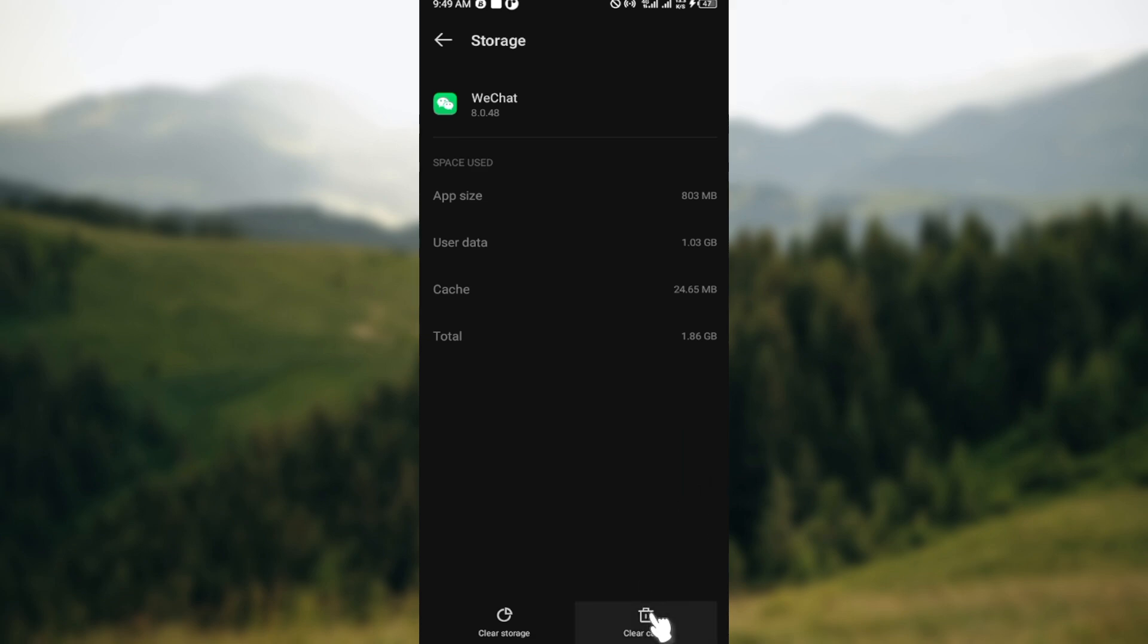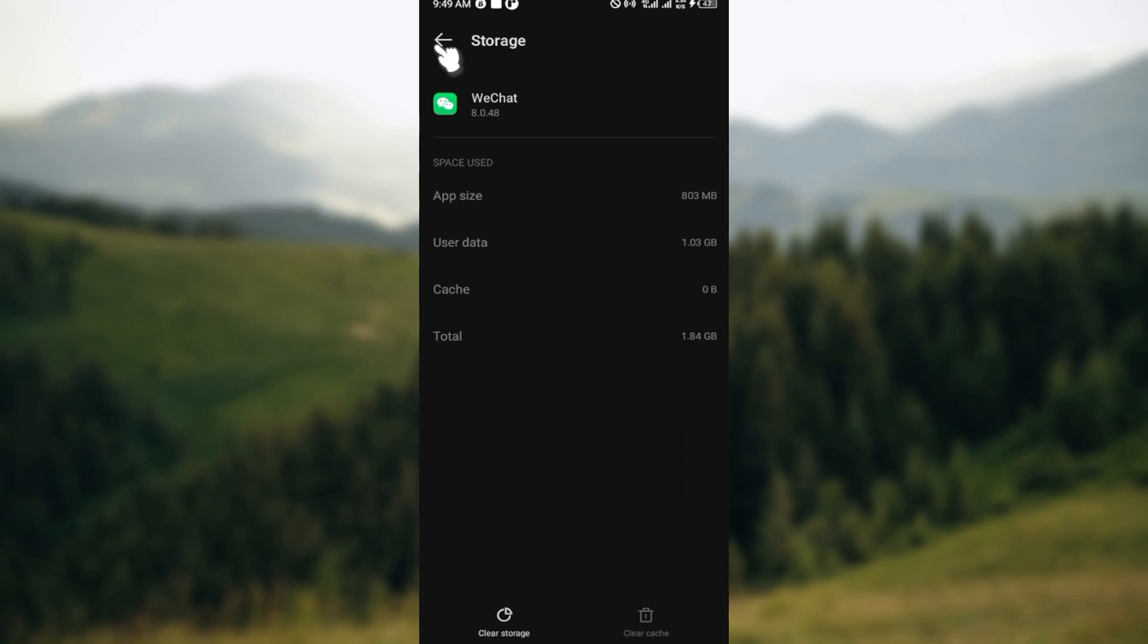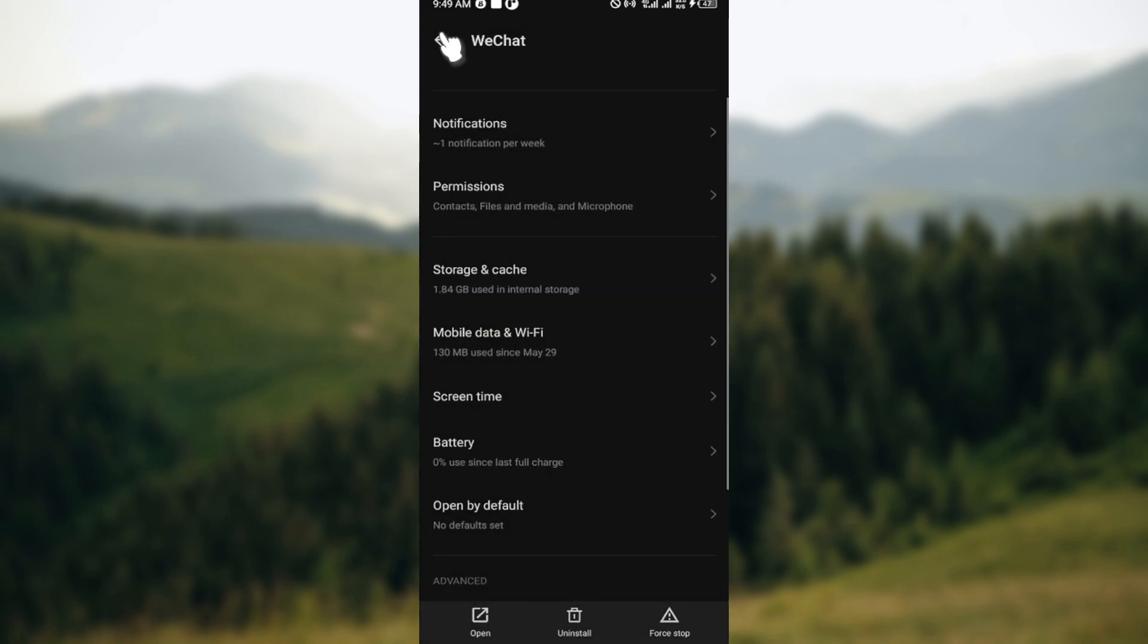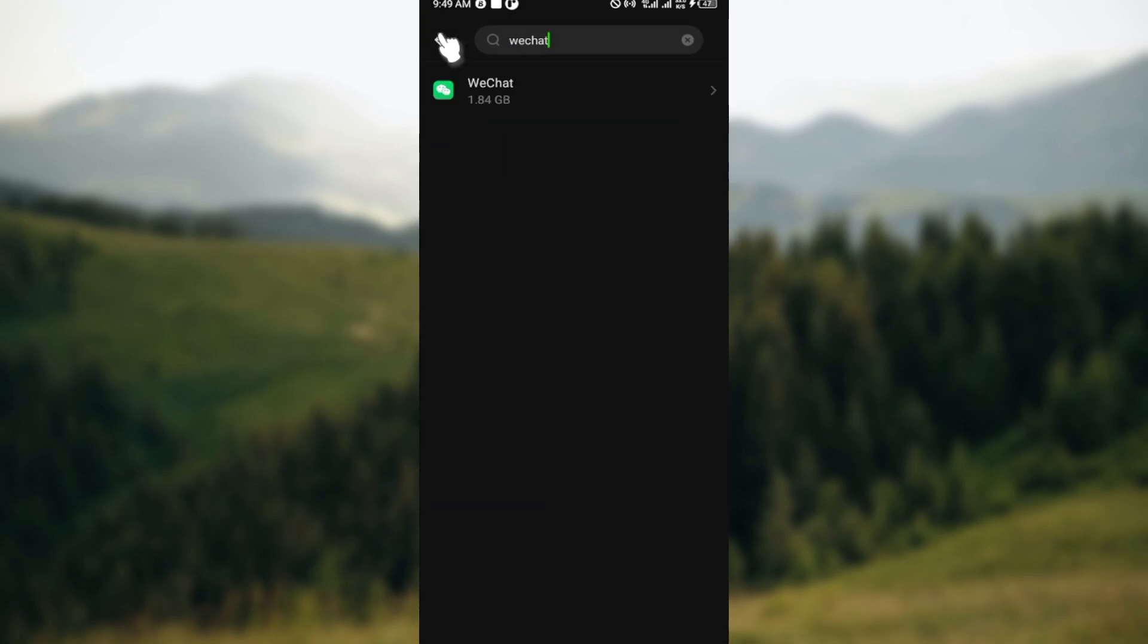Then the cache should be cleared automatically. You can also clear your storage, but the disadvantage of doing this is that you would lose certain amount of data on your application. So you can just leave it as clear cache and then go back and try restarting the application.